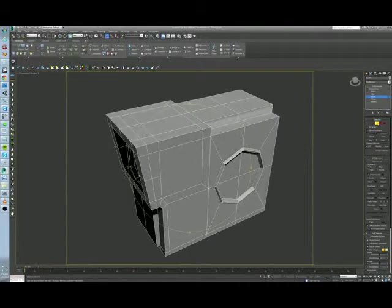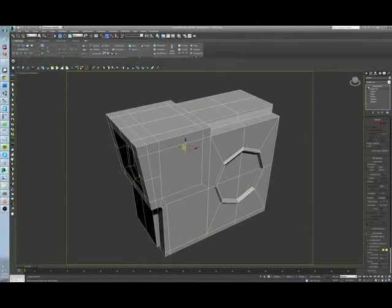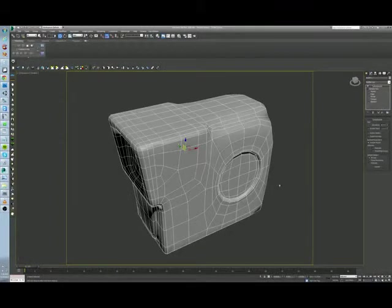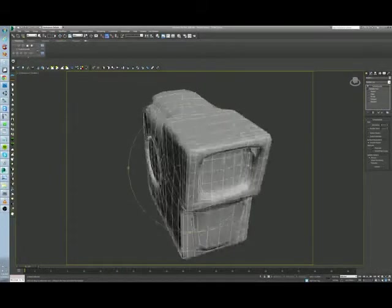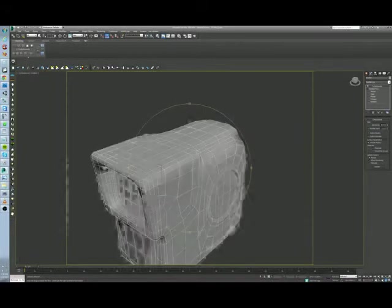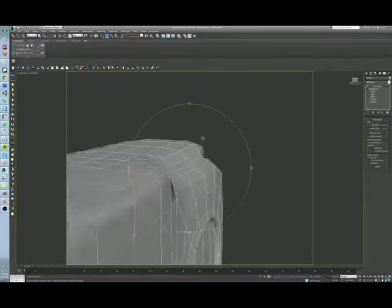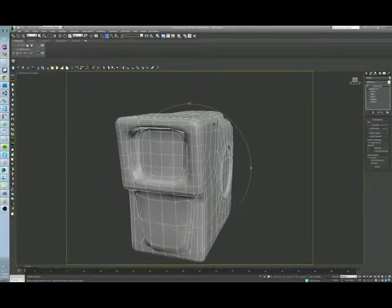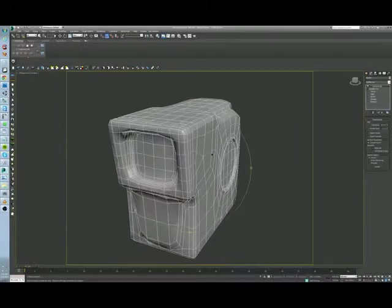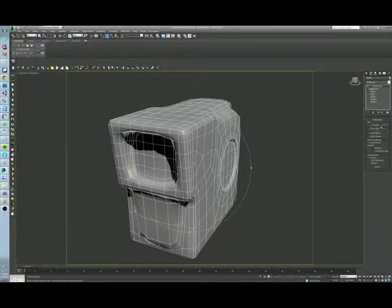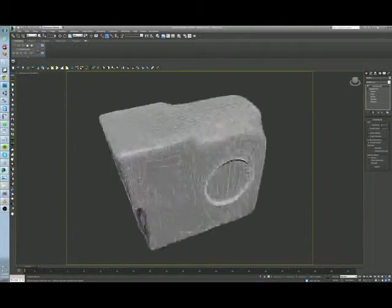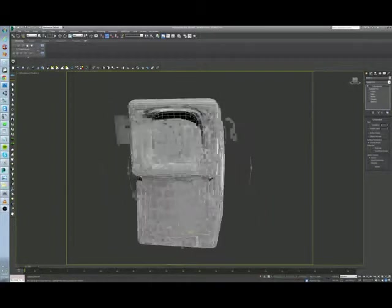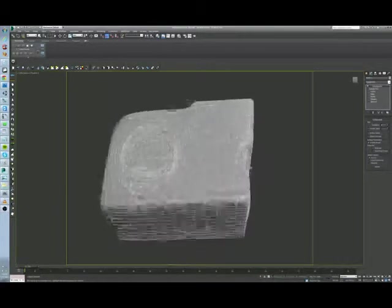Alright? So now when I turn on my TurboSmooth, now I'm not going to get those weird shading, that weird shading that I had up there. And now, if I increase my iterations up to two, you can see it's a nice smooth model back there.